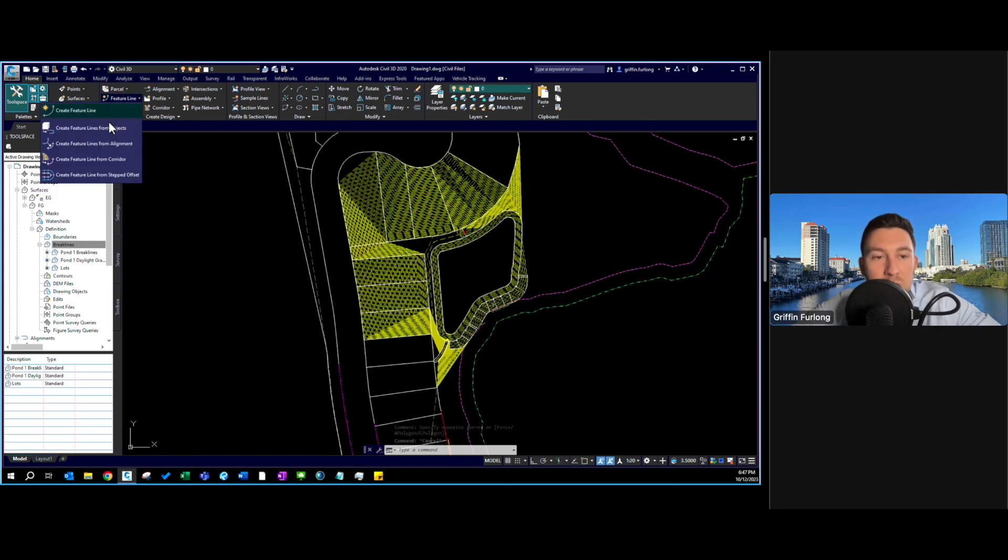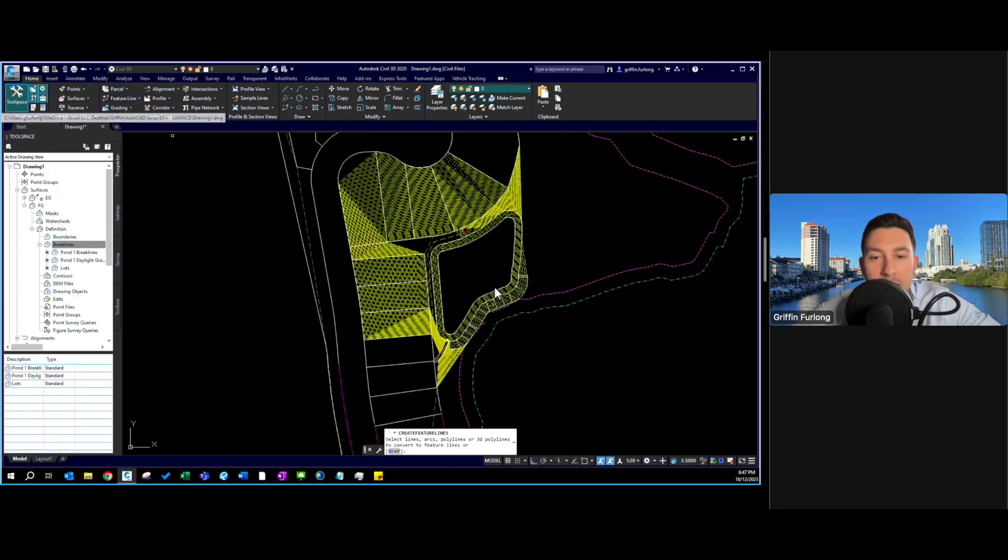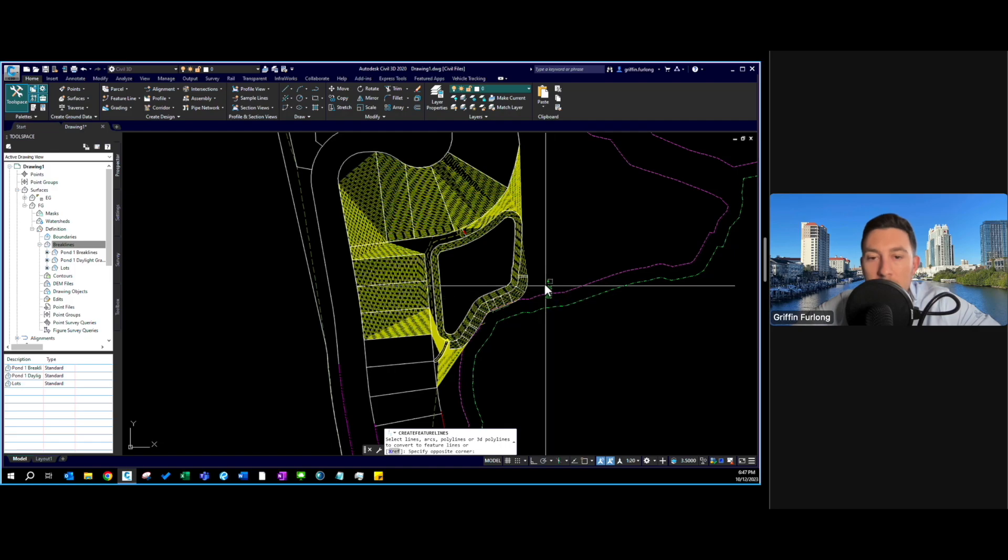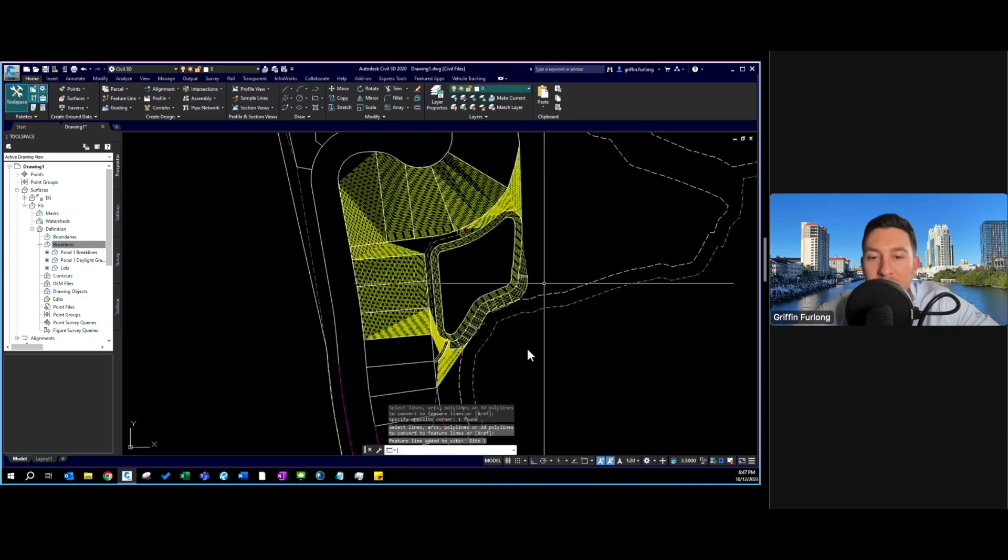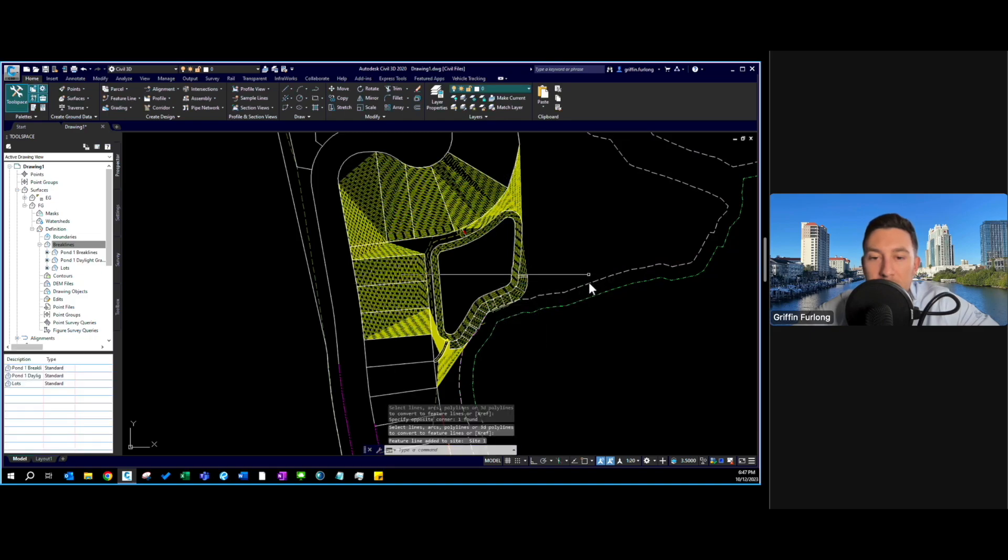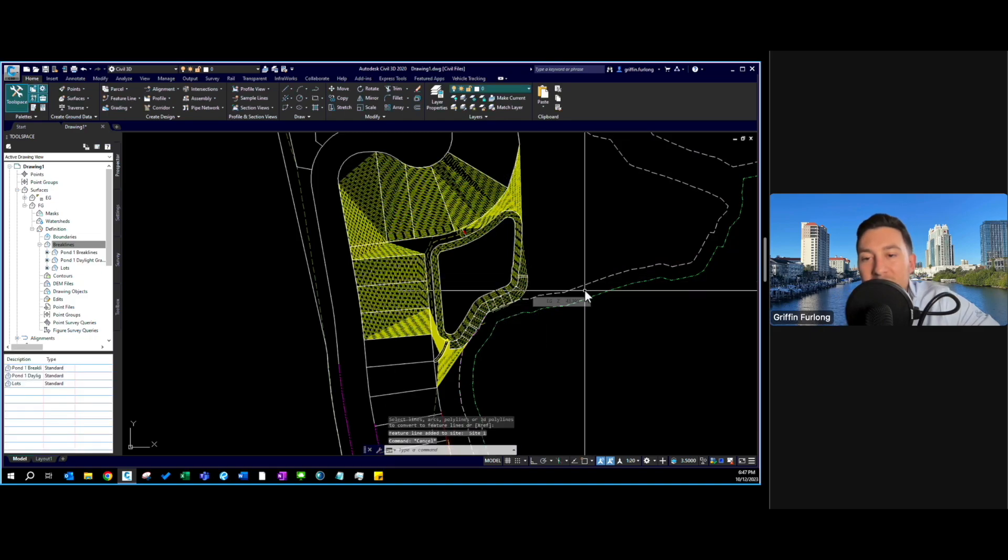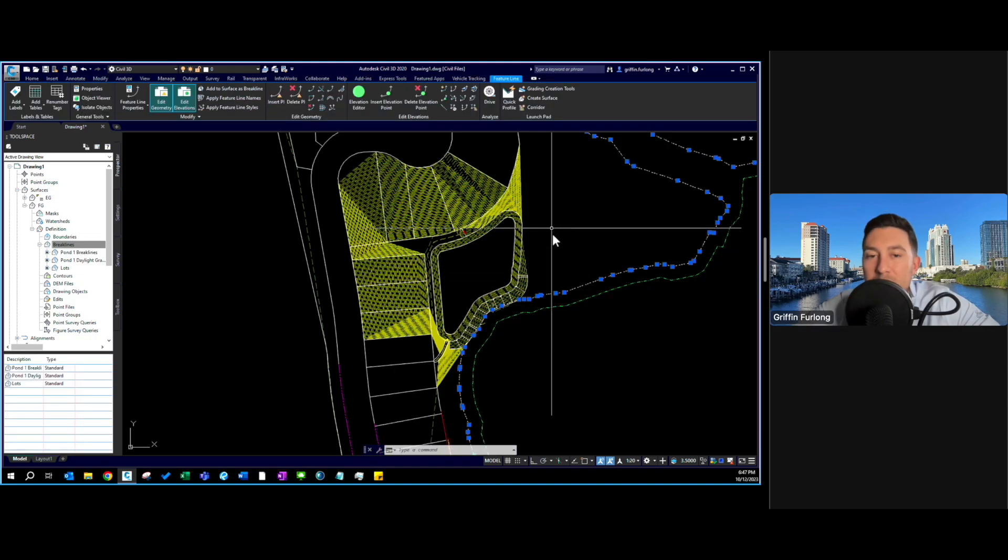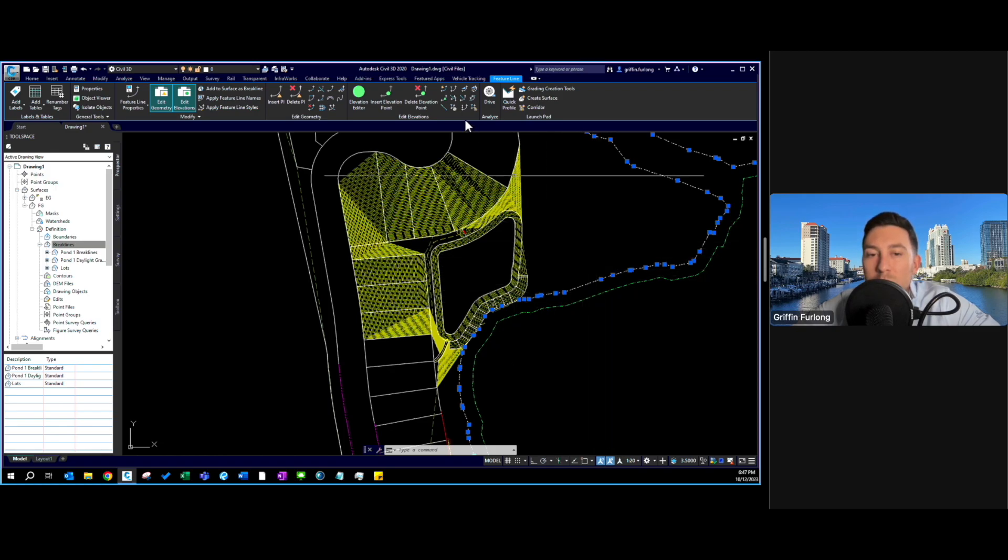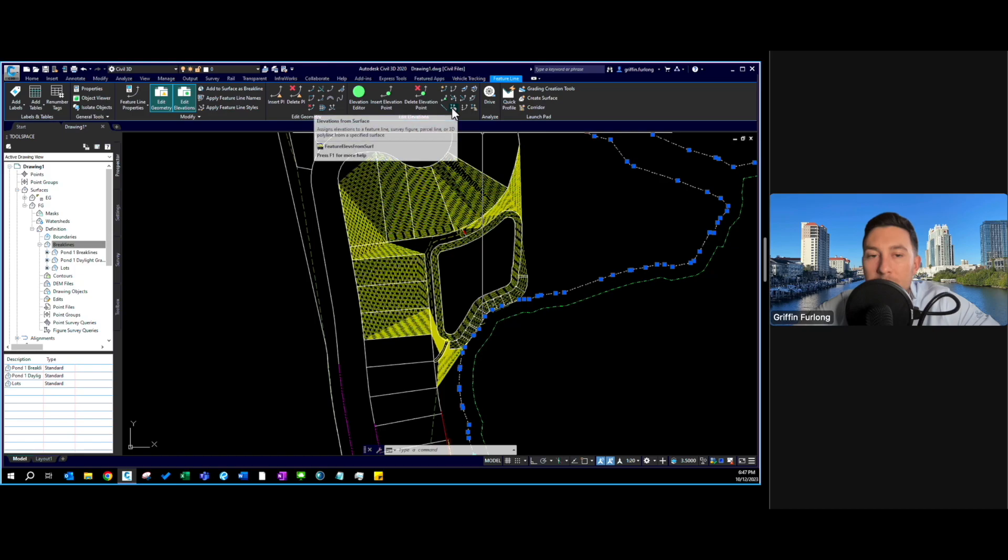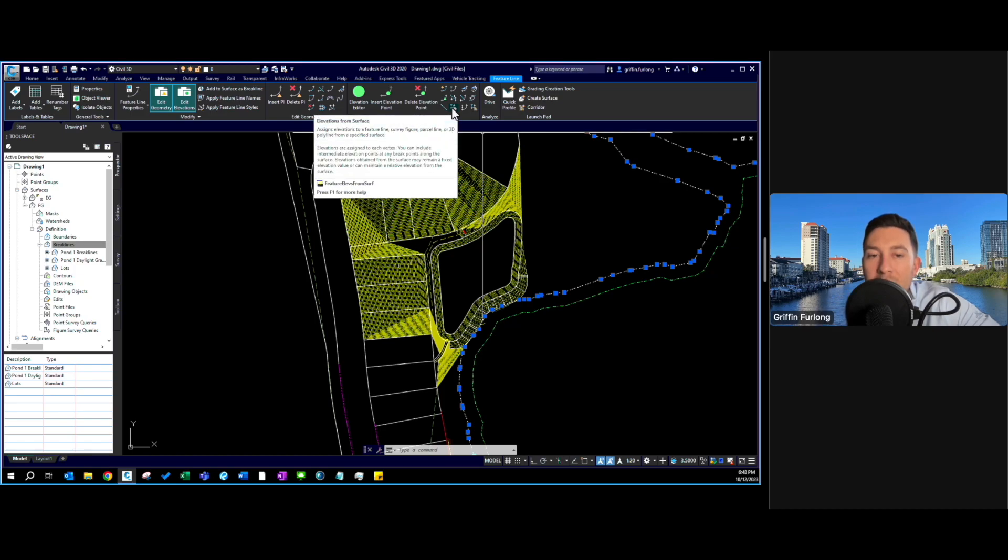The first thing we have to do is create a feature line. Let's reiterate how to create a feature line. You can go up to that home tab, I'm going to select this line, press enter and everything's going to be on that site. Now I want to reference elevations from this feature line. You have this icon here called elevations from surface. I'm going to click.